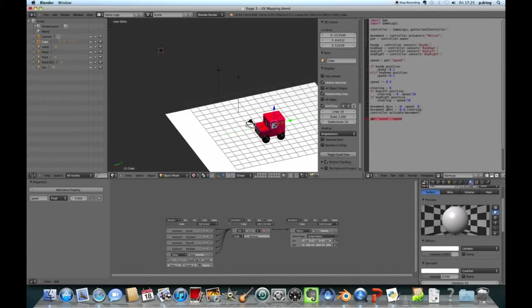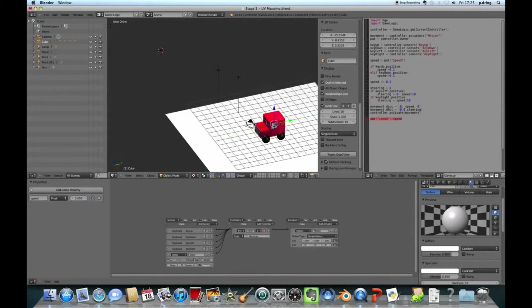Then we want to work out how the Postman Pat van is going to move. So I've already found a variable called movement, and that's the motion actuator. So this thing down here. And we've got the location and the rotation. So the X, Y, and Z location. So X, Y, and Z. X, Y, and Z. Or the X, Y, Z rotation. So you can rotate around each axis.